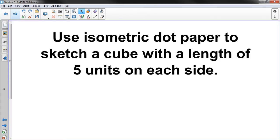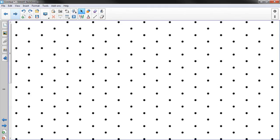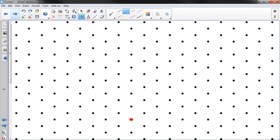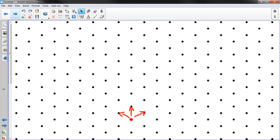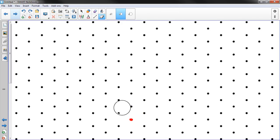Let's go on to the next one. Use isometric dot paper to sketch a cube with a length of 5 units on each side. Ok. So we're working with a cube. Each side is 5 units in length. I think I can do that. So I'm going to start right here and I'm going to go out in each direction 5 units and then close my figure. And it should be a cube.